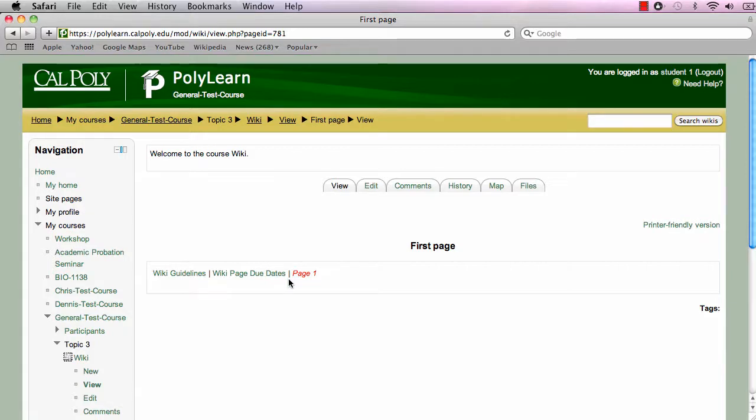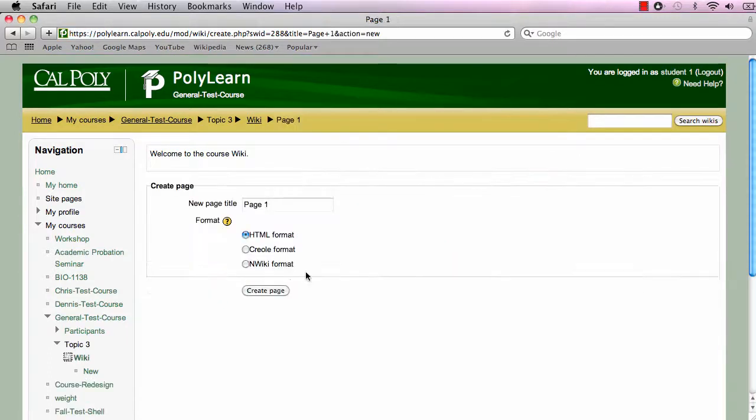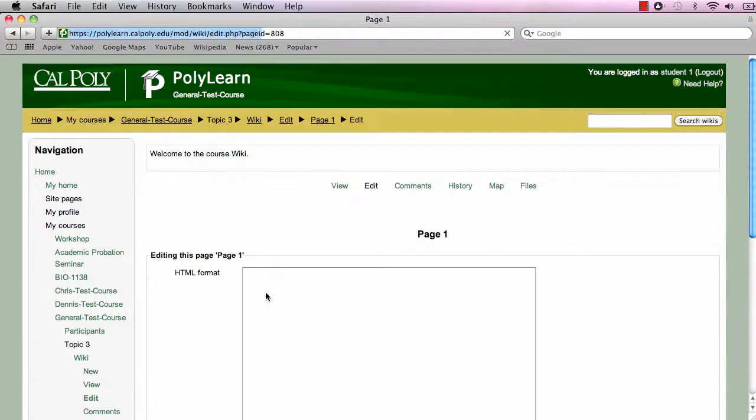Don't worry that you have not yet formally created other pages of the wiki, as once links are created, clicking on a link automatically produces the page for the link and takes you to the editor for that page.